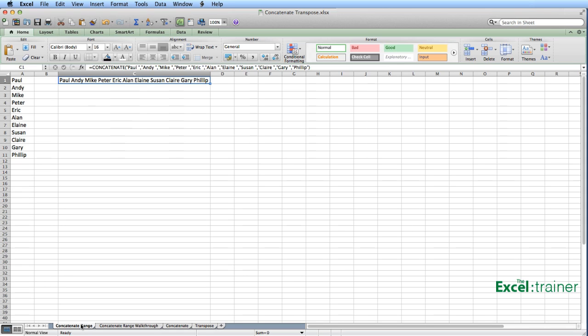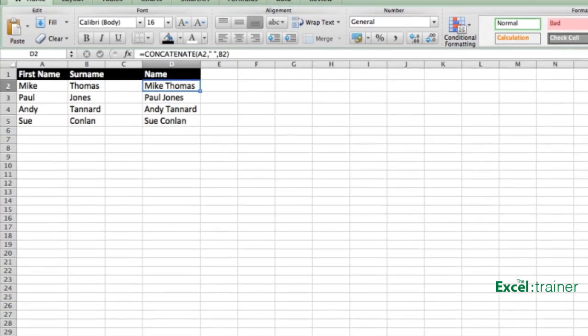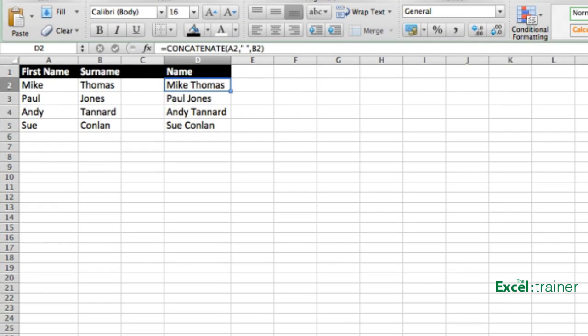Now let me remind you what the concatenate function does. It combines the contents of multiple cells into a single cell. So in this example, in D2, I've used the concatenate function to join together A2 to a space to B2, and then I've copied the formula down.